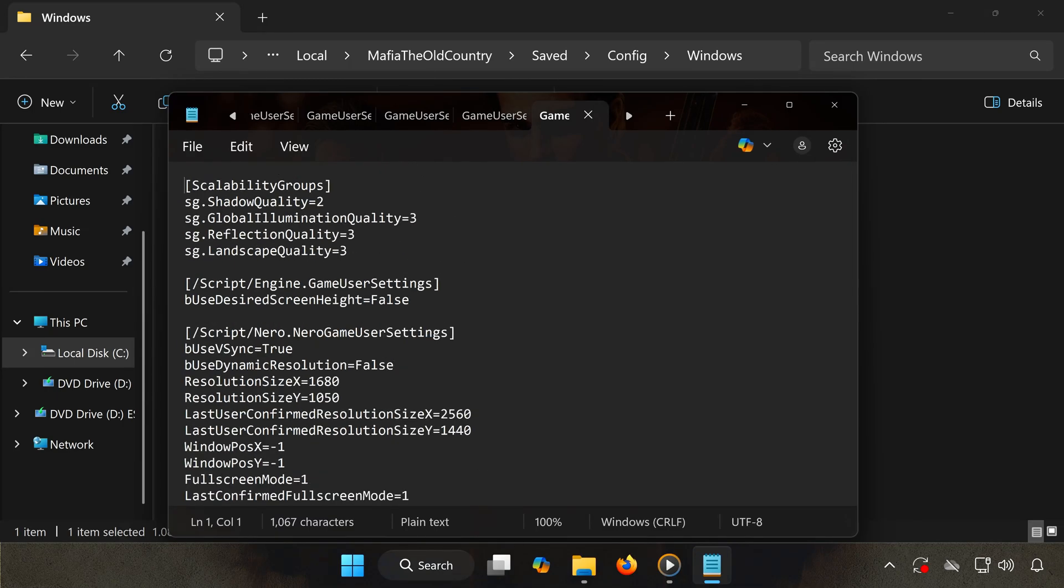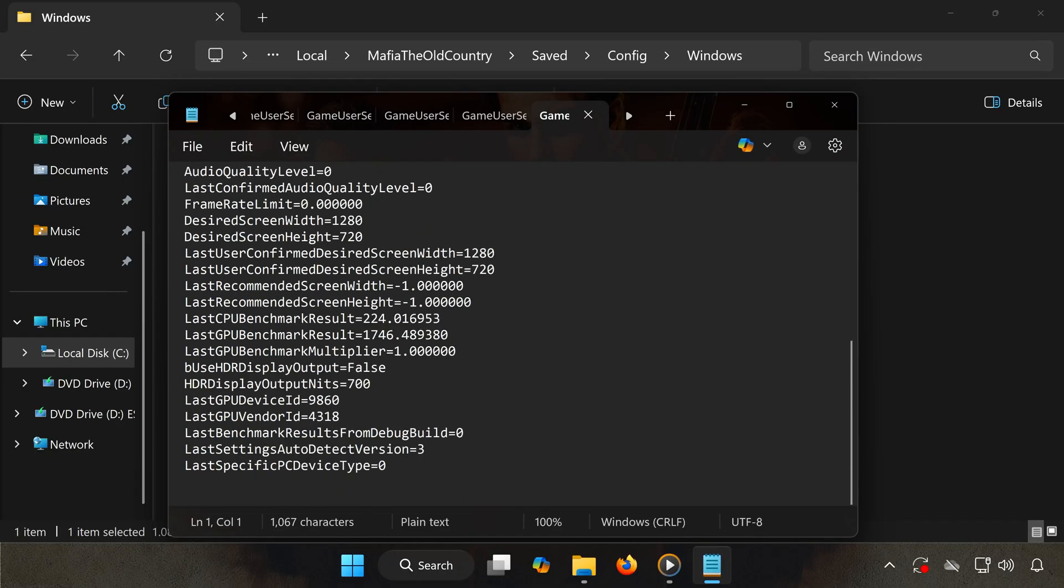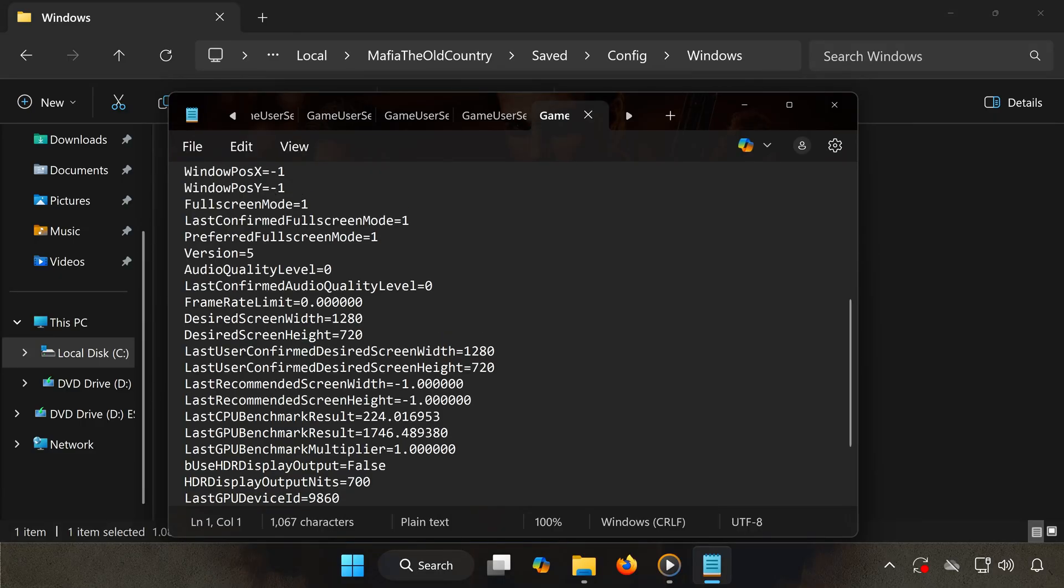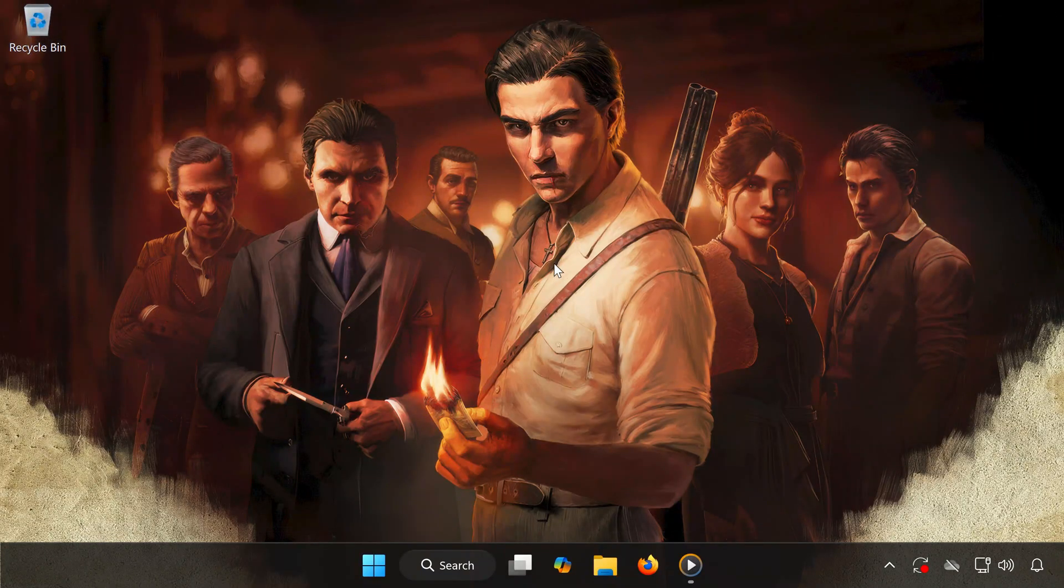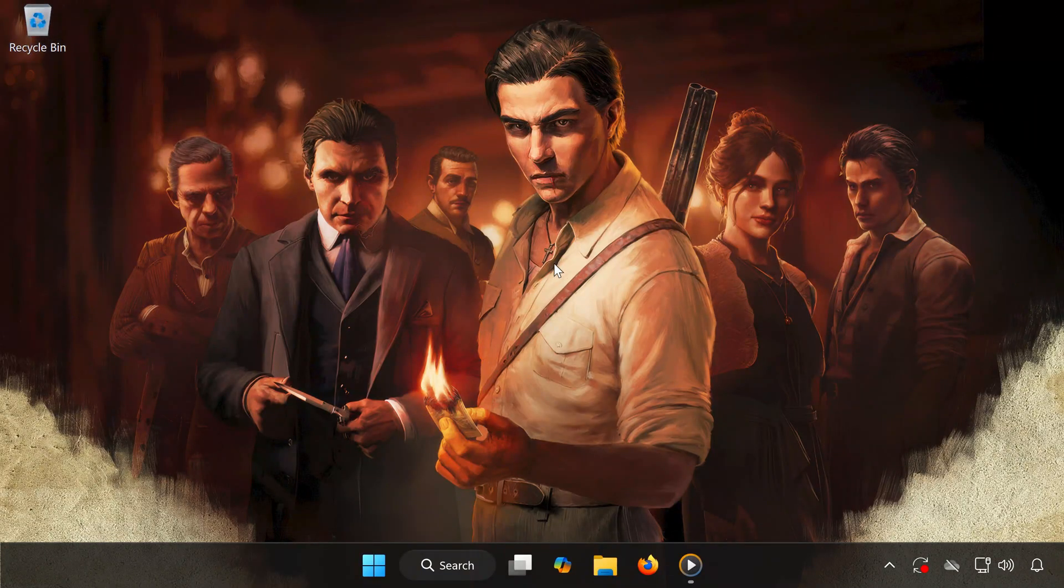And that's it! Now you know where to find both the save files and the config file for Mafia: The Old Country on PC. If this video helped you, make sure to like, subscribe, and leave a comment if you have any questions. Thanks for watching, and I'll see you in the next one!